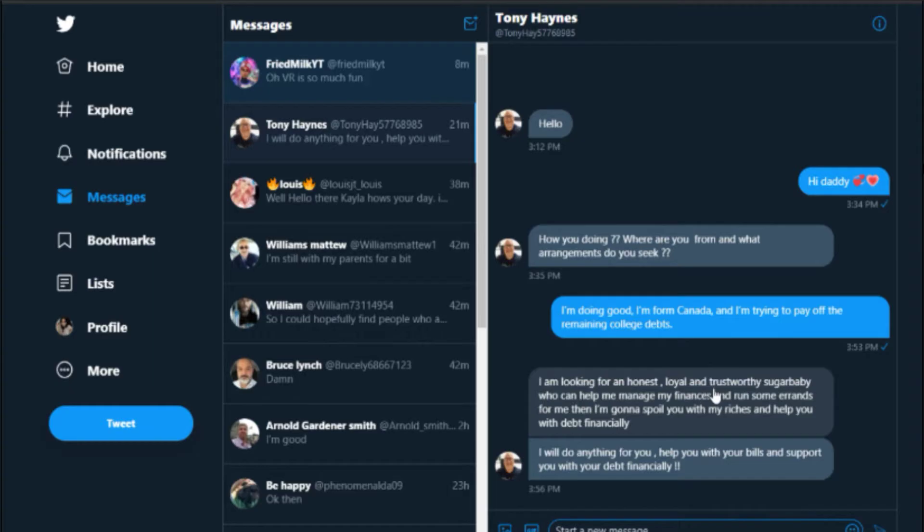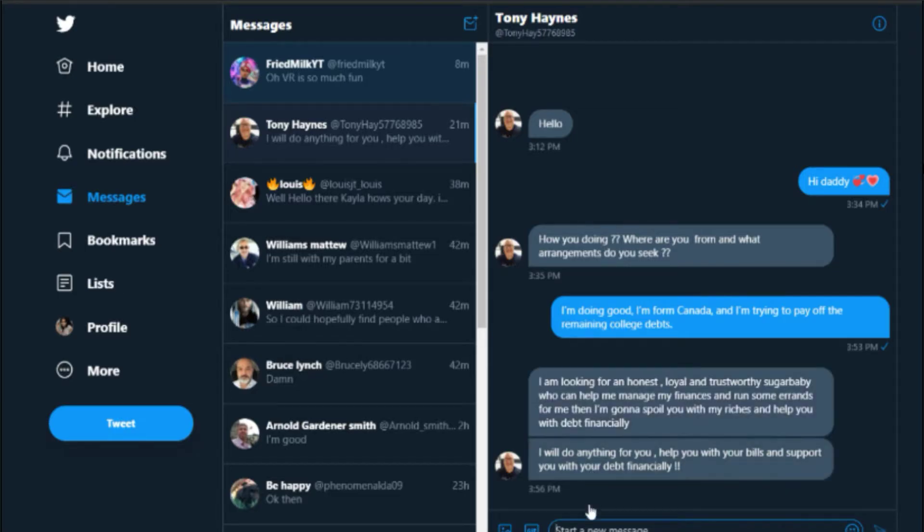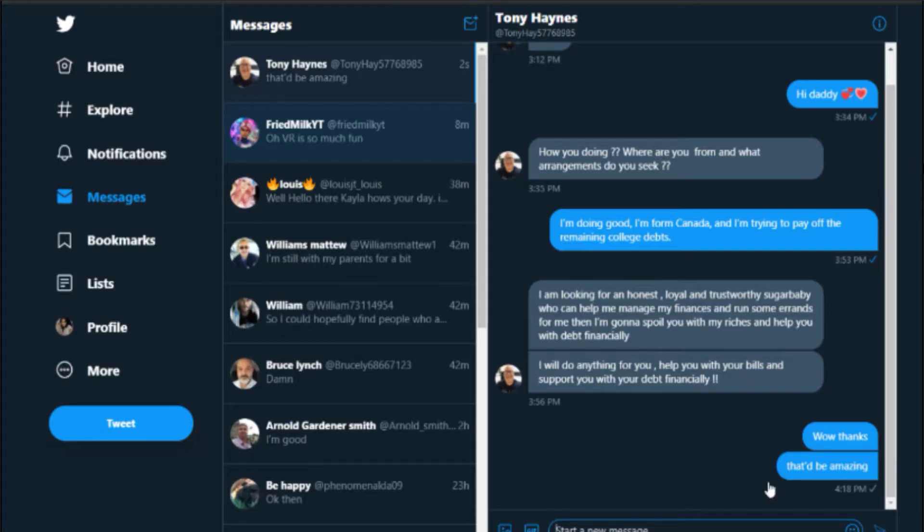'I'm looking for an honest, loyal, and trustworthy sugar baby who can help me manage my finances and run some...' 'Yeah, I can help you. I can help you.' I might as well just message him back. Alright, so I messaged him back and just 'Yeah, wow, thanks. That'd be amazing.' I really don't care.